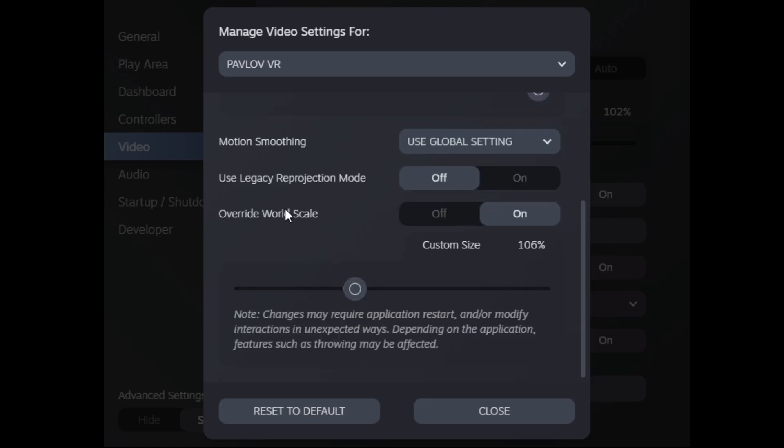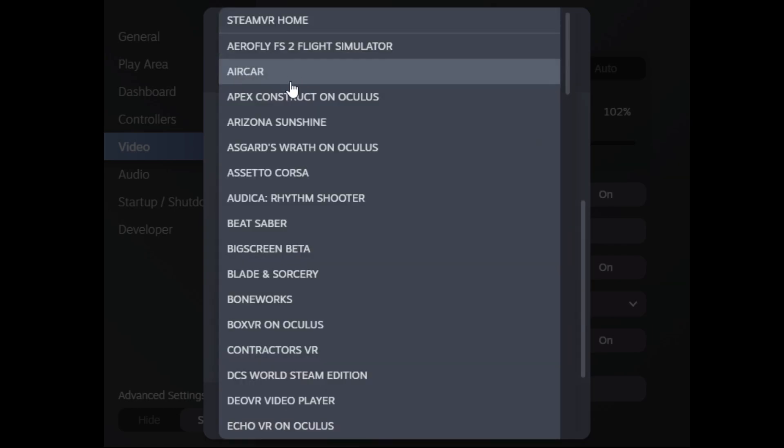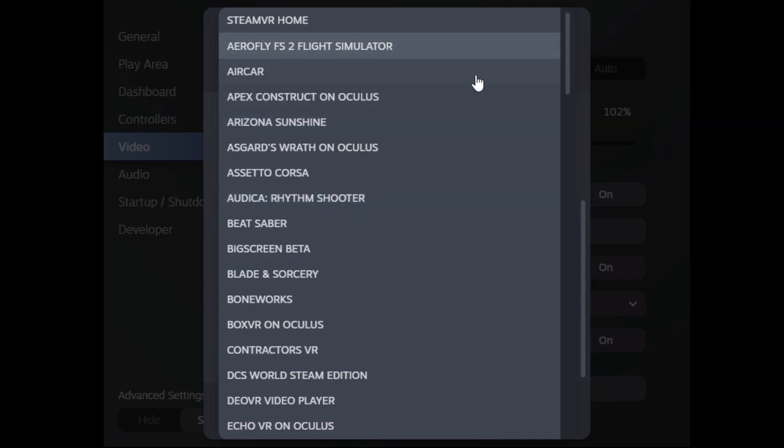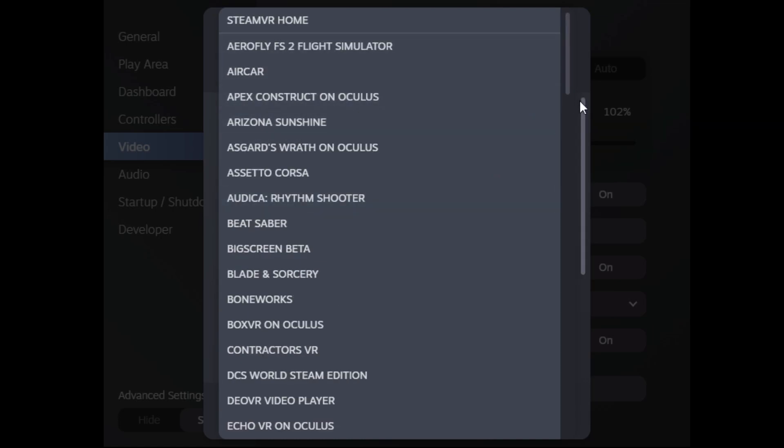and so basically using this feature really improved immersion on my Pimax 8KX in particular and I just made it so much more fun to play. So I definitely recommend trying this out and you will have to do this for every game individually that you play, unfortunately, but hopefully they will add a global setting in the future for that.